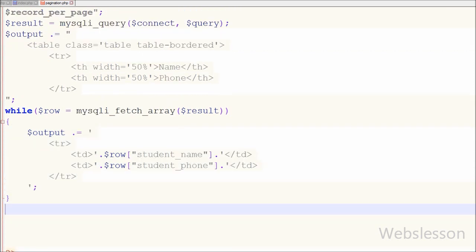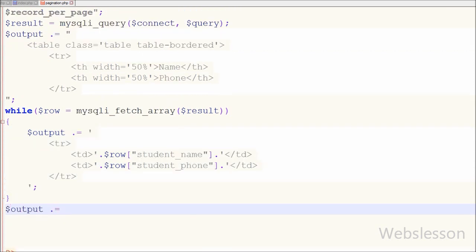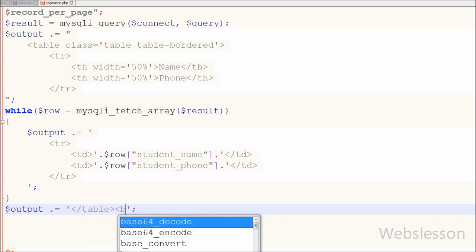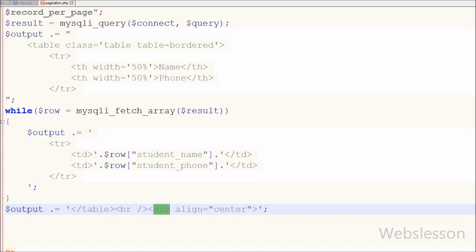After the while loop I close the table tag and append an HTML line break, then a div tag with align equal to center. This way we can fetch data from the student table and store it into the $output variable in HTML format.